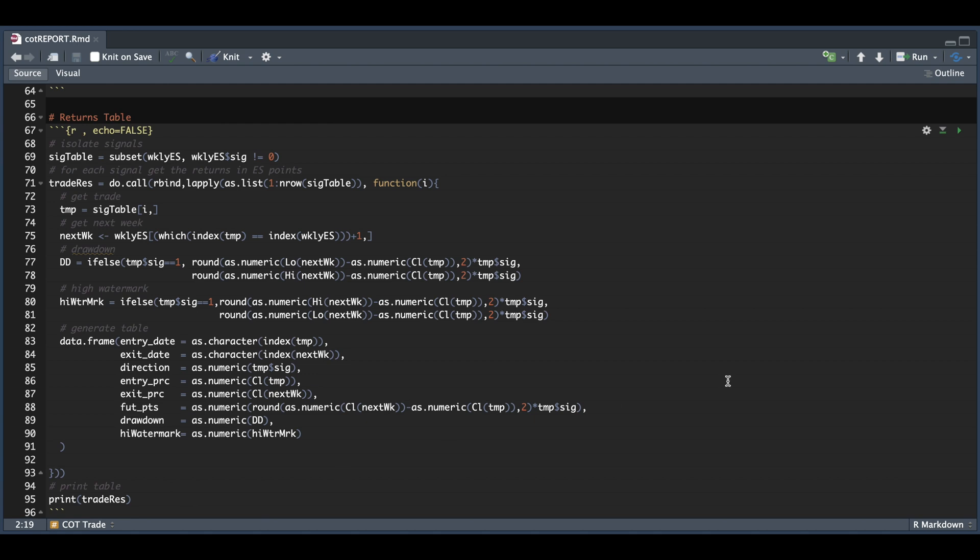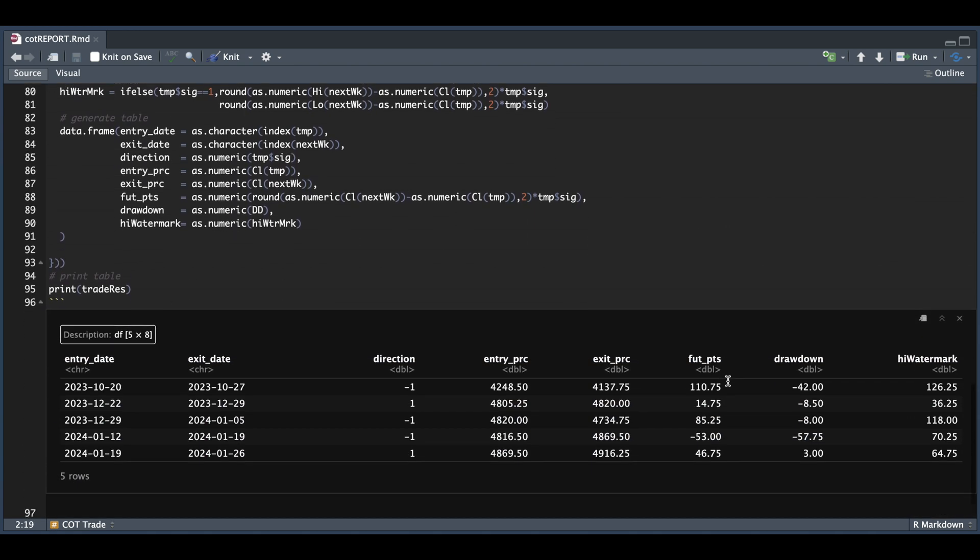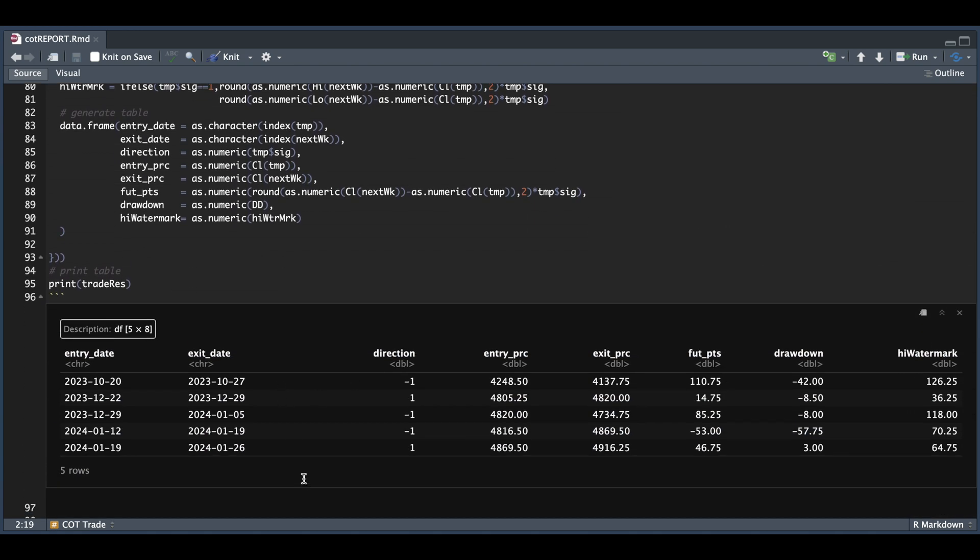And if we take a look at that table, we have five instances in 26 weeks. Here we see the direction. So a negative one means we're shorting and a positive one means we're long. So if we were to hold from Friday to Friday for each of these instances, we would get the futures points, which are all positive, but one. And this is the point gain from trading on one lot.